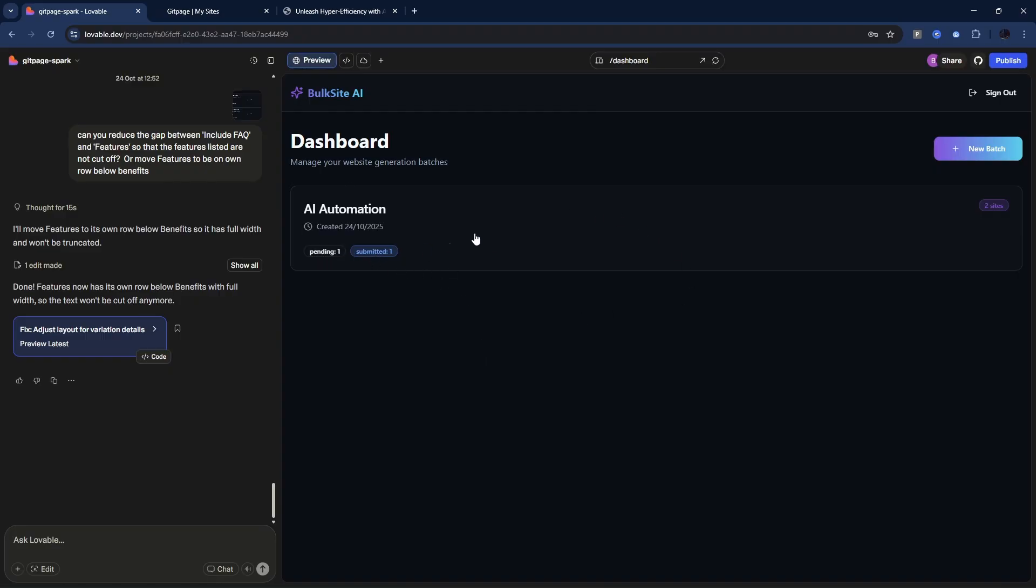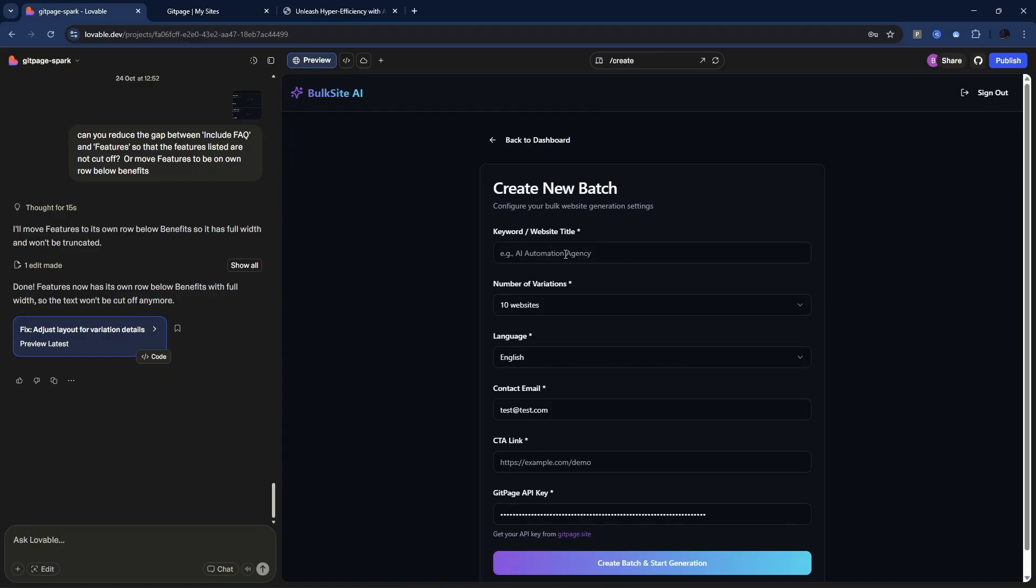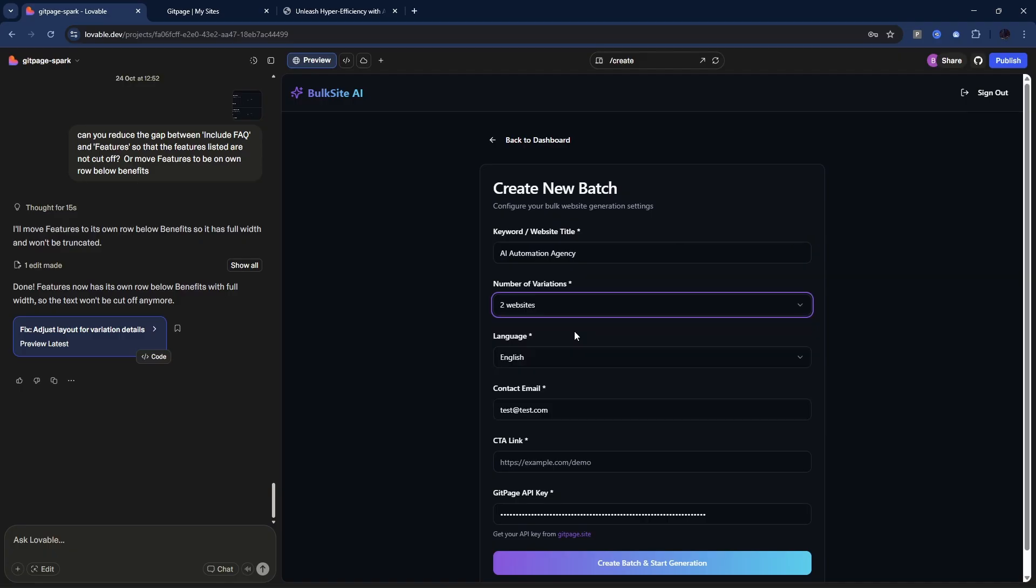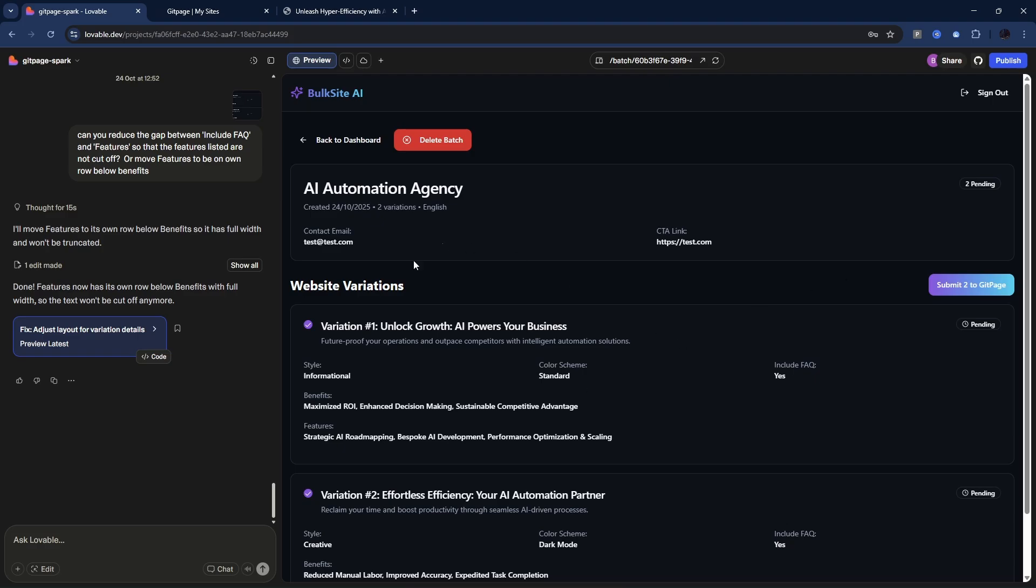So if I go back to Lovable, you can see one was submitted, one was pending. We're not going to do the second one. We will create a new batch. I'll call it AI automation agency again, we'll do two websites. Now I'll submit these. Okay, so we've got two variations here, I'm going to submit both. So what should happen is the first one should be submitted and then a couple of minutes later the second one will appear. I'll just submit this and we will check that the sequencing and the scheduling of these sites works.